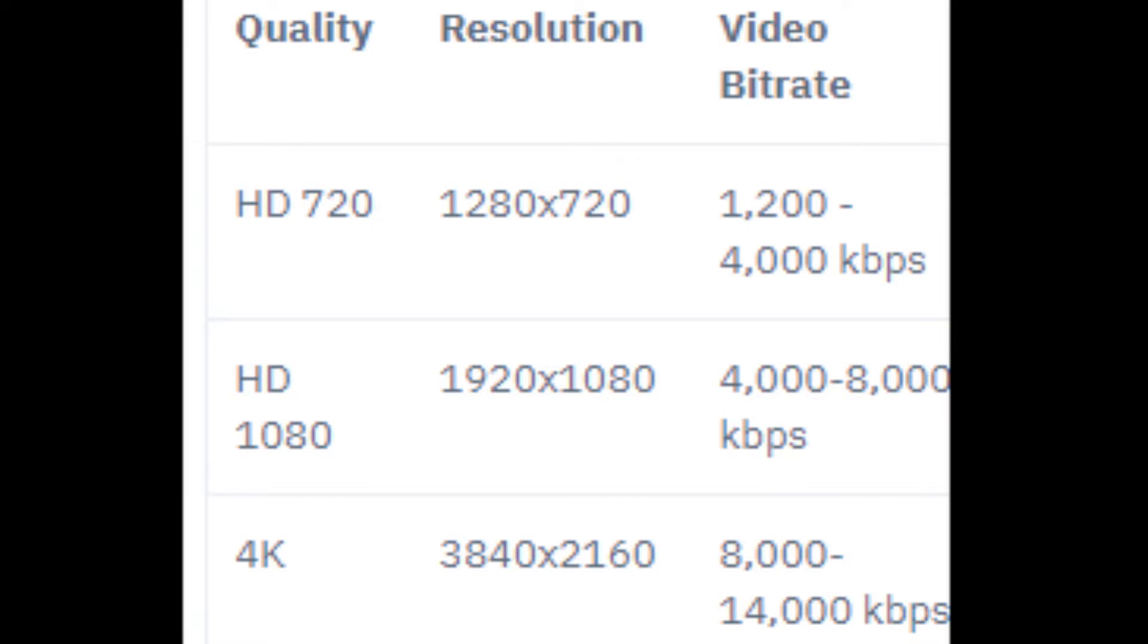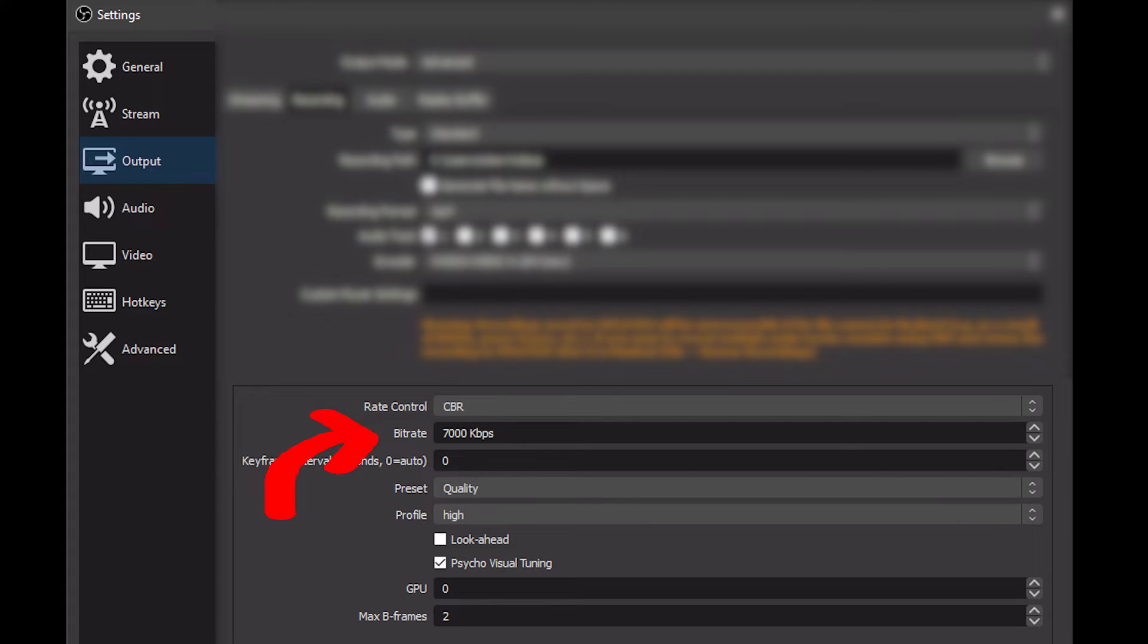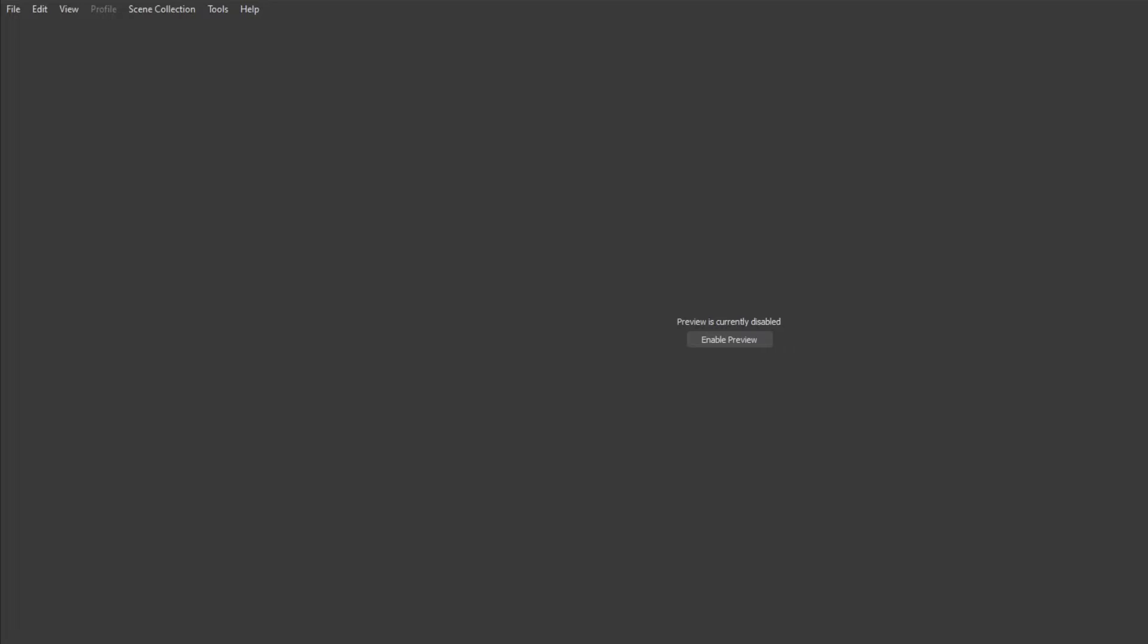For me, since I'm recording in 1080p, I put mine to 8000, which is the maximum recommended. It seemed a little bit clunky, so I put it down to 7000, and voila. No issues, it's not blurry, it's not clunky, and it's just a really good recording.